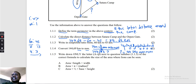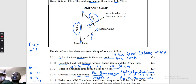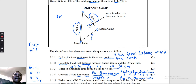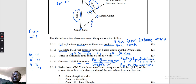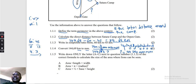Question 1.1.5: Write down only the letter (a to c) of the correct formula to calculate the size of the area where the lions can be seen. We established that the shape is a triangle. The formula for the area of a triangle is half base times height. Looking at the options, that formula corresponds to option C — that is the correct answer.